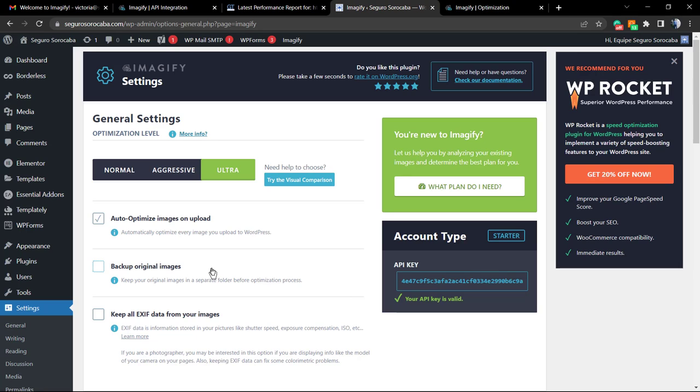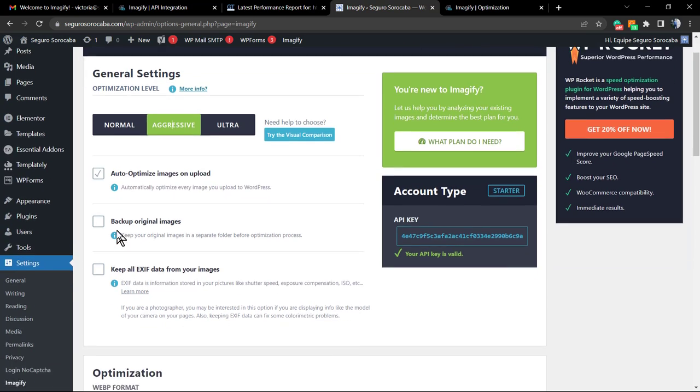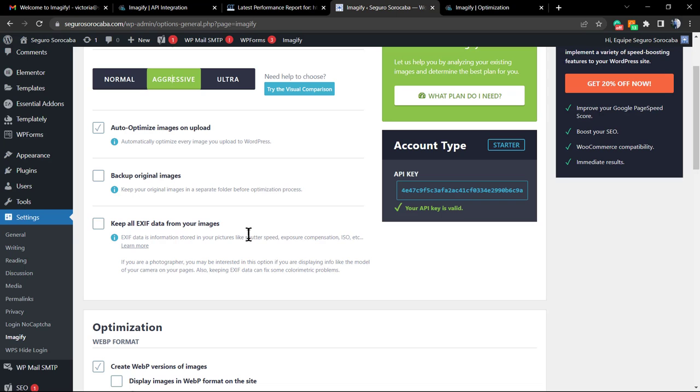They recommend you to backup, and in fact it is good. But if you are using a shared hosting or a small-sized hosting, I do not recommend it. Set the settings as aggressive or ultra or normal, but do not go overboard. Keep all EXIF data from your images: this is good for photographers, but if you are not a professional photographer, no need to do this as well.